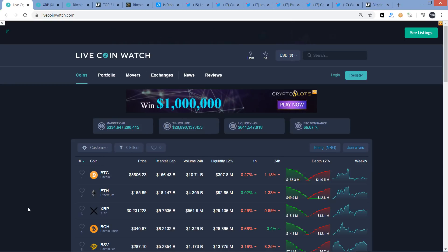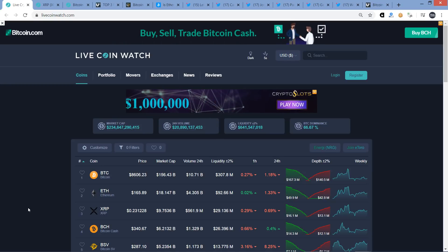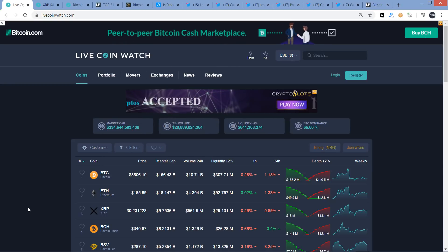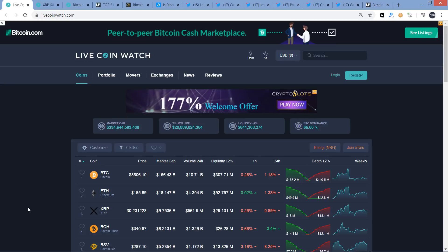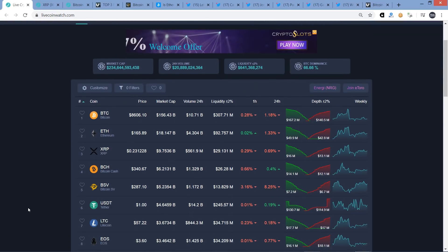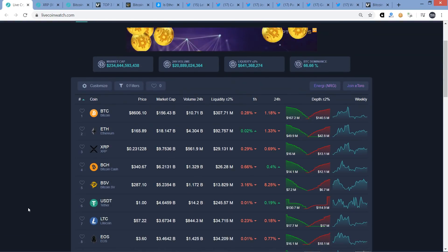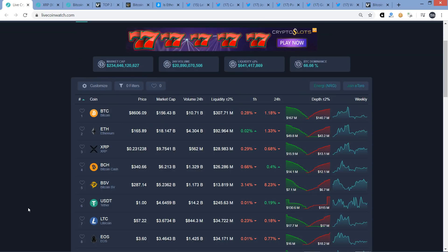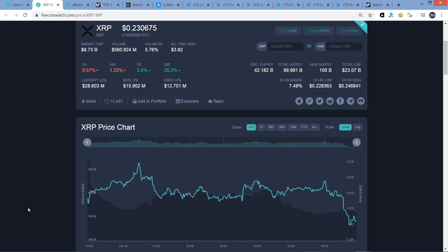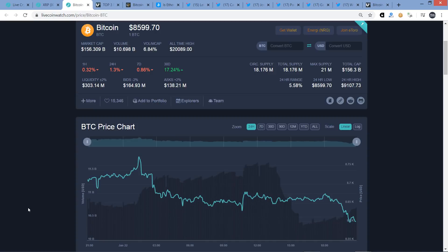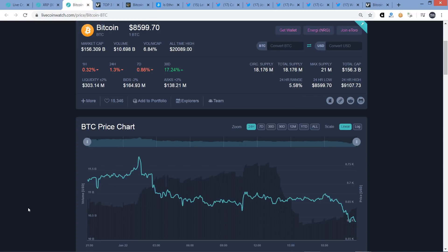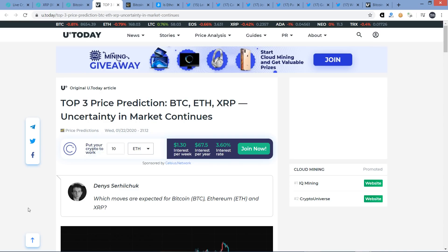So the market cap for the asset class now, 234 billion. Bitcoin's at $8,606. XRP, at the time of recording, down to 23.1 cents. And not too much activity over the last 24 hours until maybe the last hour or so. It's dropped three-tenths of a penny, XRP has, and Bitcoin's gone down a little bit, a couple hundred or something like that, somewhere in that neighborhood.